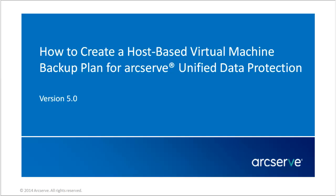Hello and welcome to the ArcServe Unified Data Protection video series. In this video, I'll show you how to create a host-based virtual machine backup plan in ArcServe UDP.